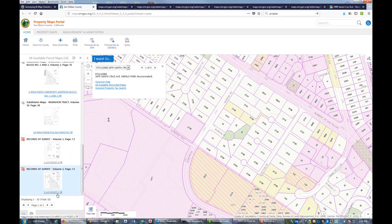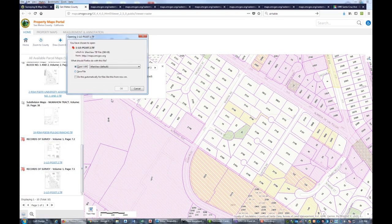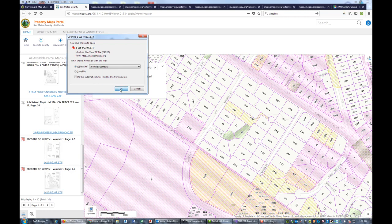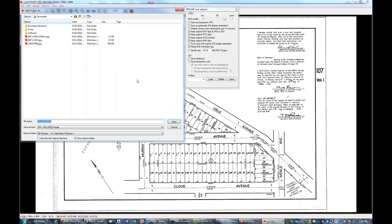This one doesn't look related either, but we're going to check it too. Okay, not related. Let's take a look at this one. Here's a record of survey of our block, and I actually have this map too, but I don't remember if I have it digitally, so I'm going to save that.